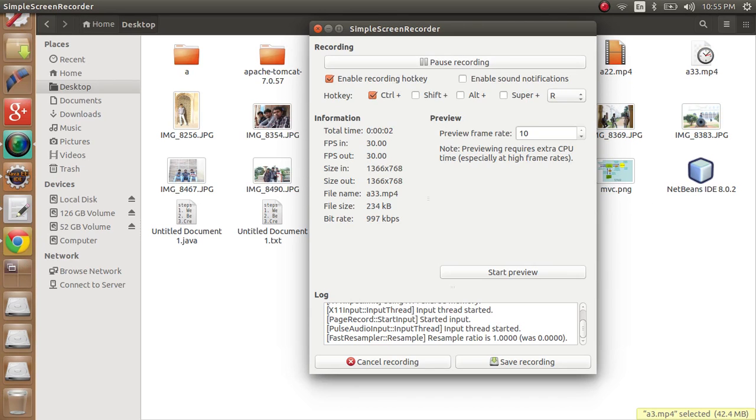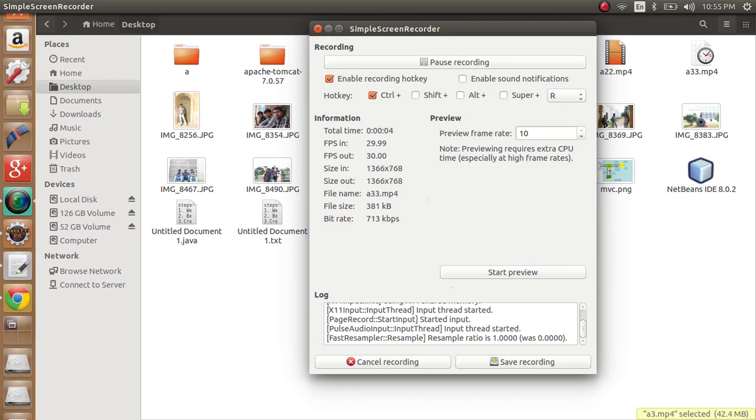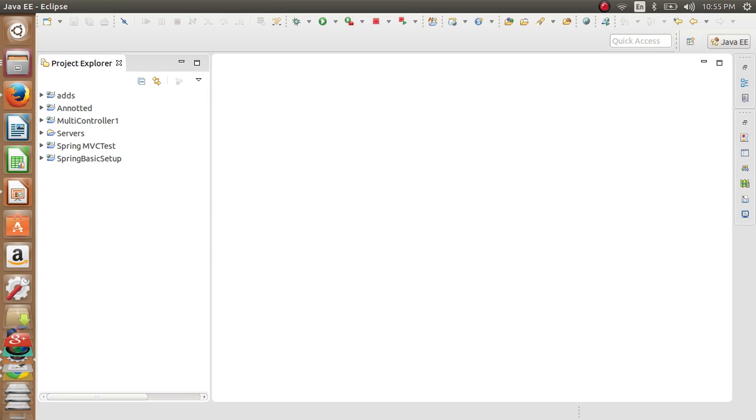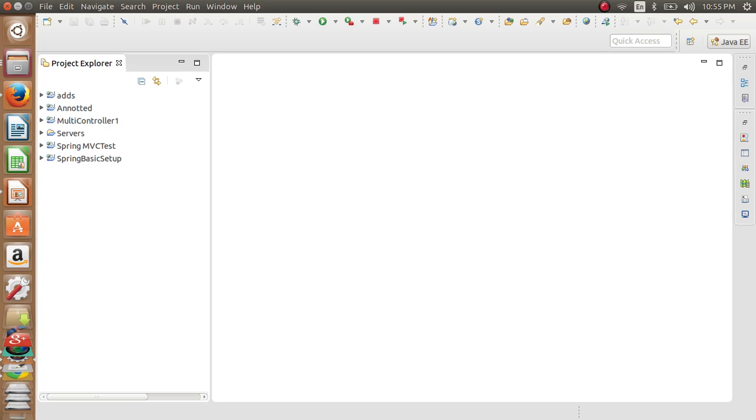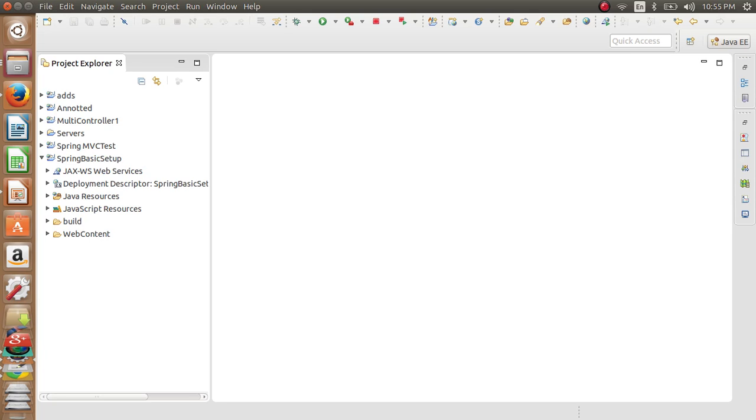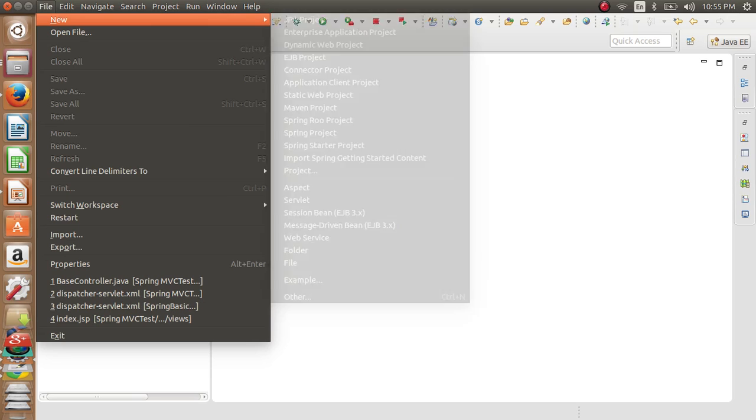Hi guys, I am Sanjay. Today we'll see how to use multi-action controllers. Before we move on to multi-action controllers, I would like to tell you about multi-action controller classes. In our example, we'll create a new project.